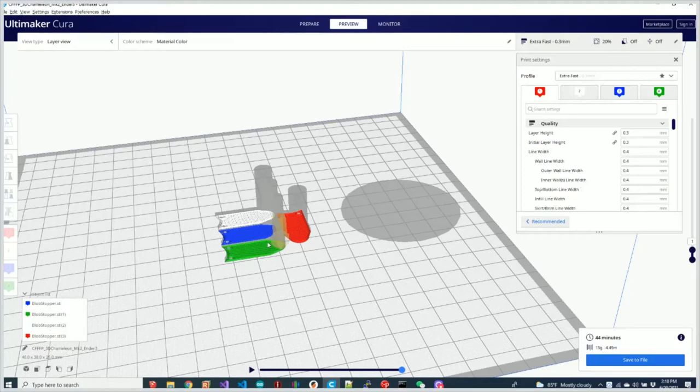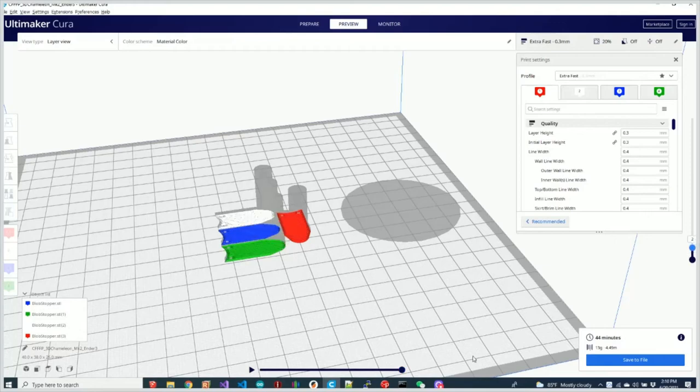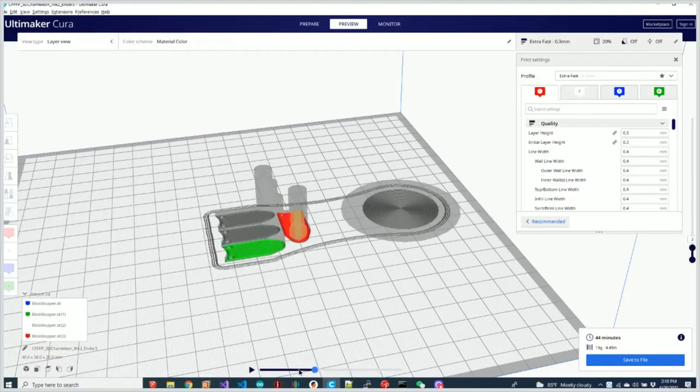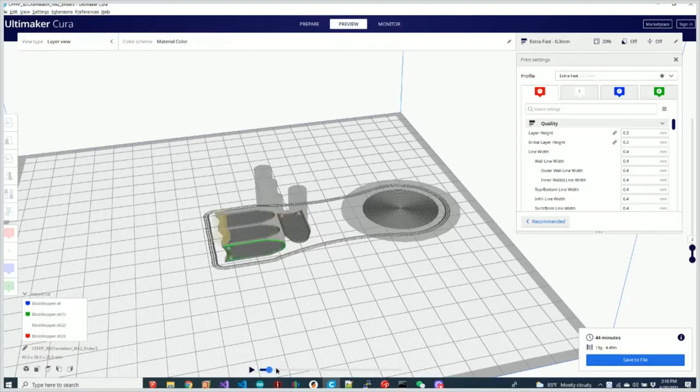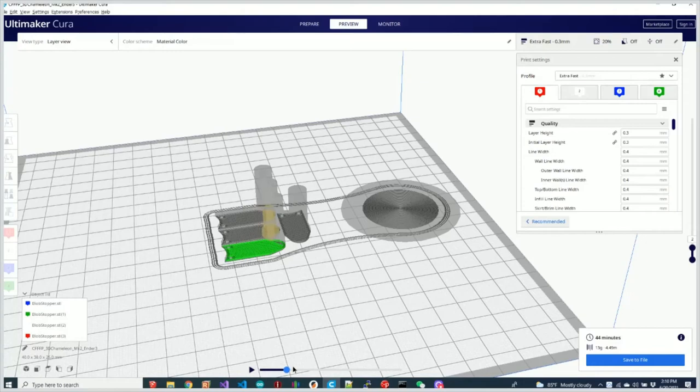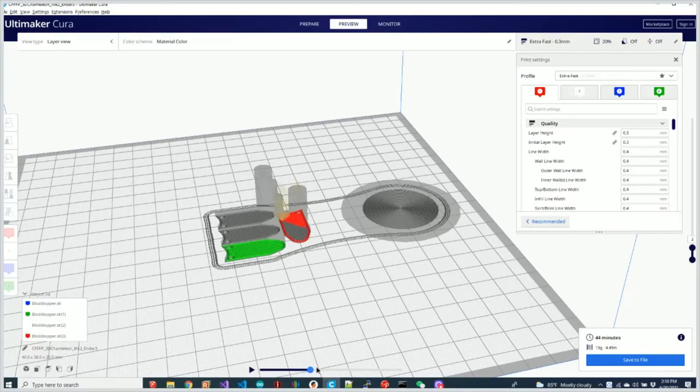When we're on extruder 4 that's the green and we move to the next layer, we're still on green so the part will continue to print green but when it's done it should move back over to the purge tower once it removes the green and inserts the red but instead it just immediately starts printing the red without any purge at all.